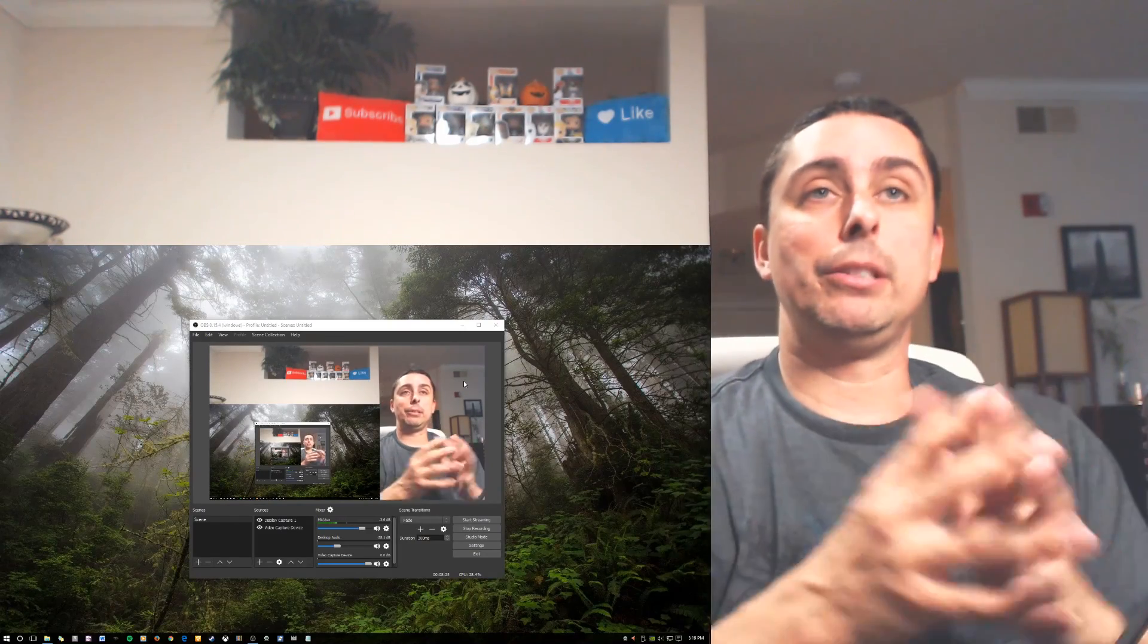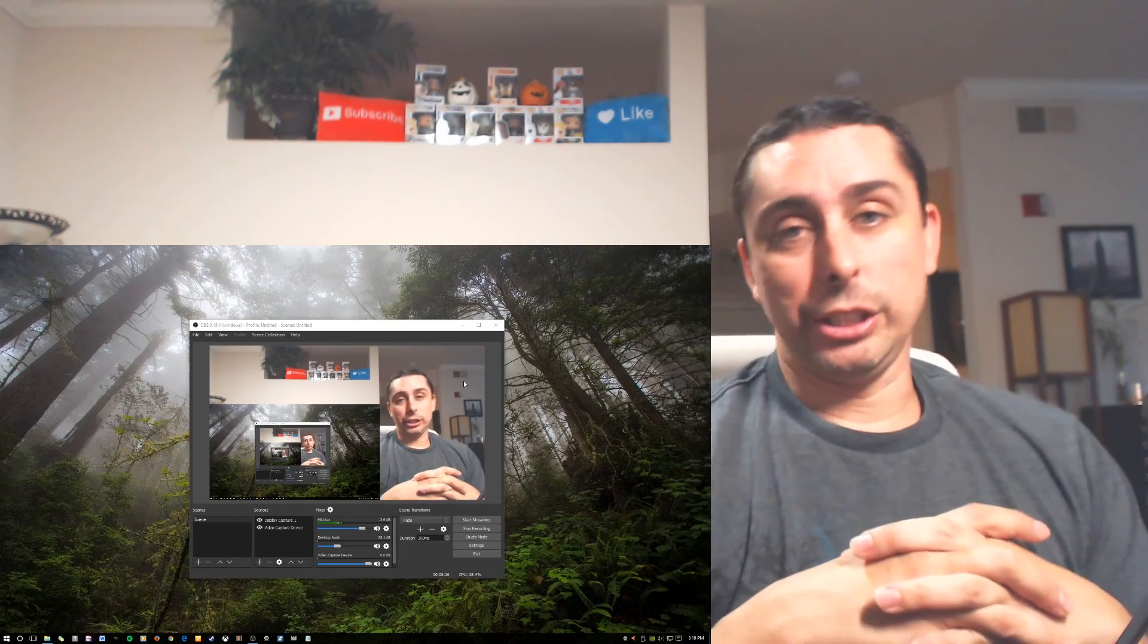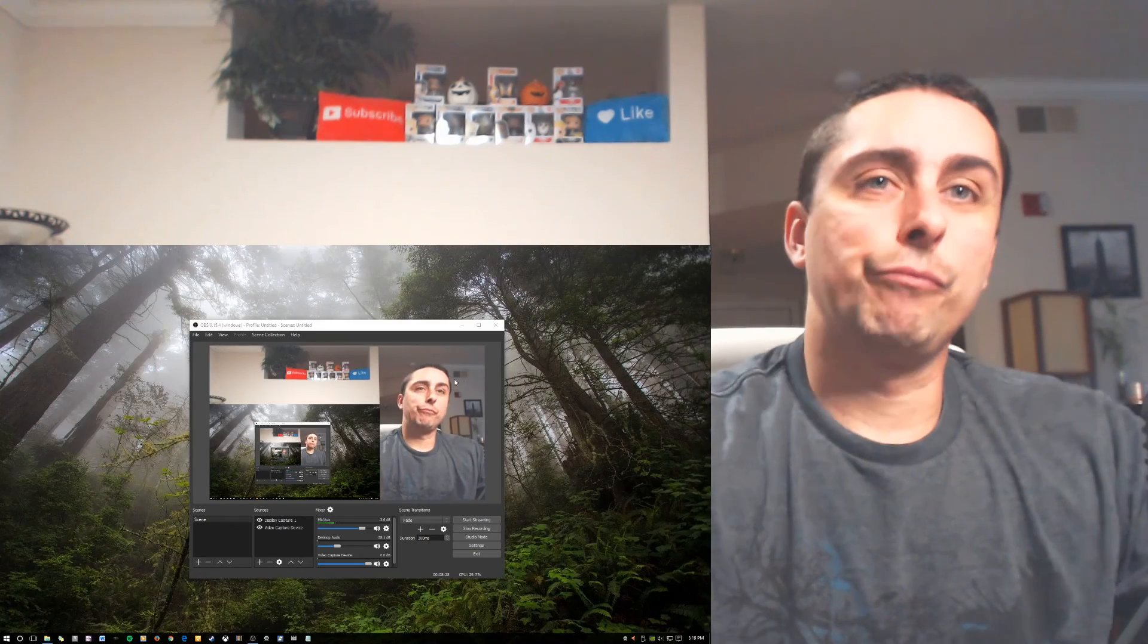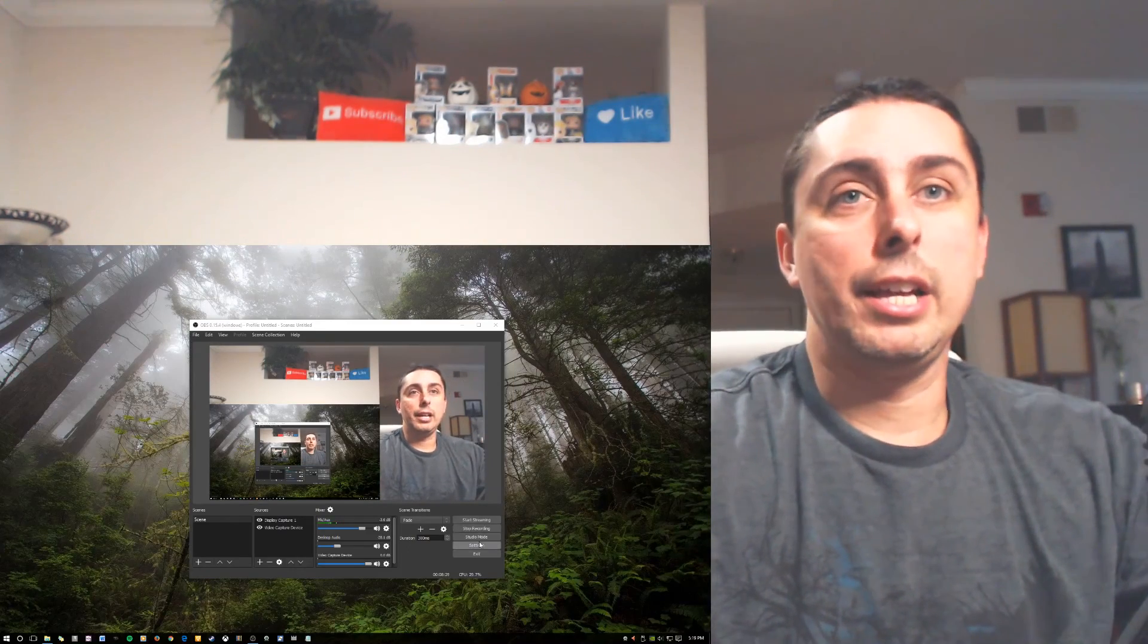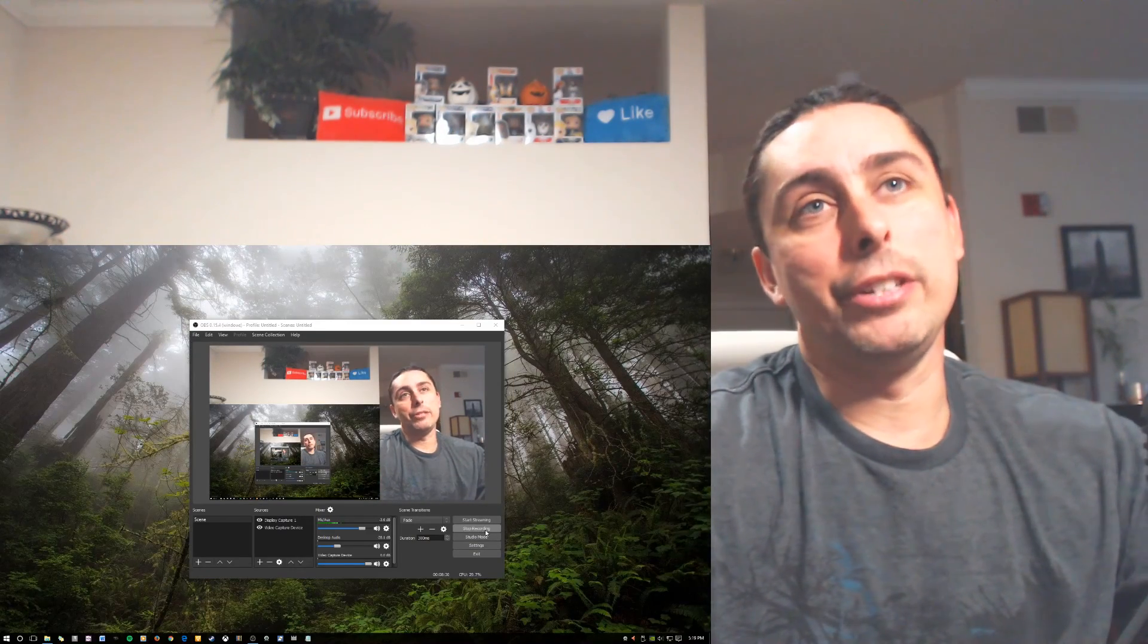Thanks for watching Josh Tech Gamer, and I will check you guys later. And then you stop the video.